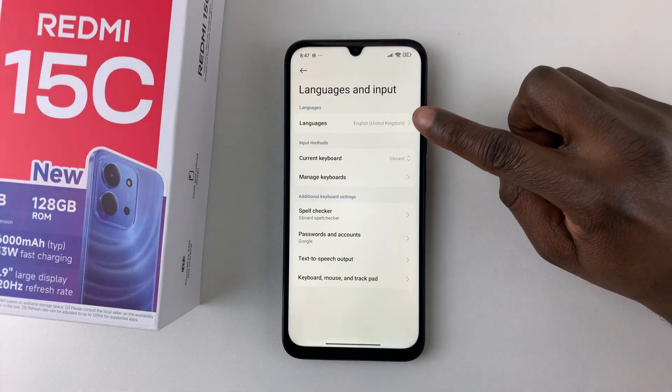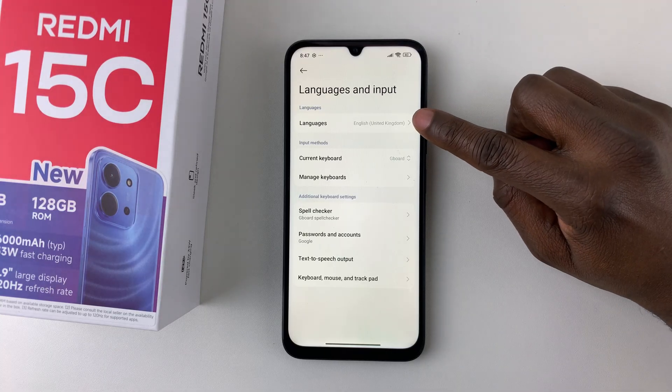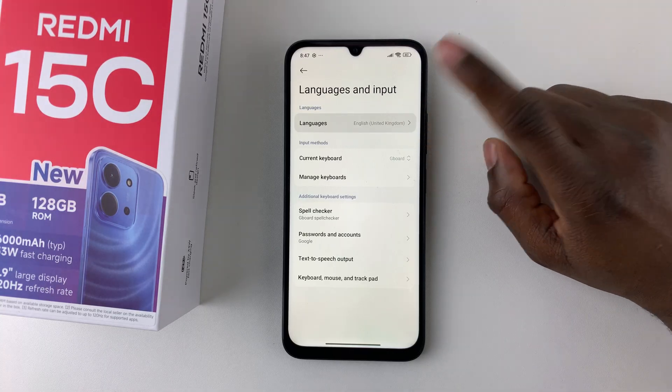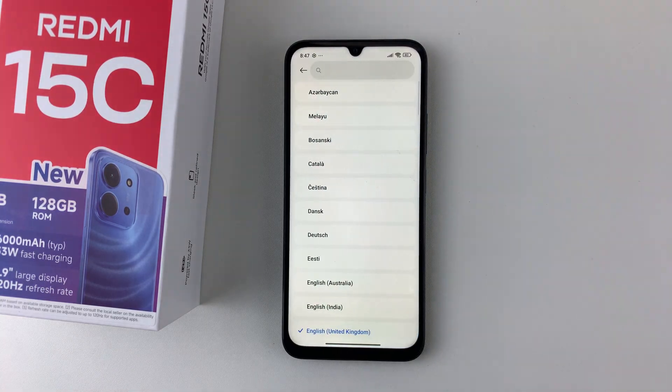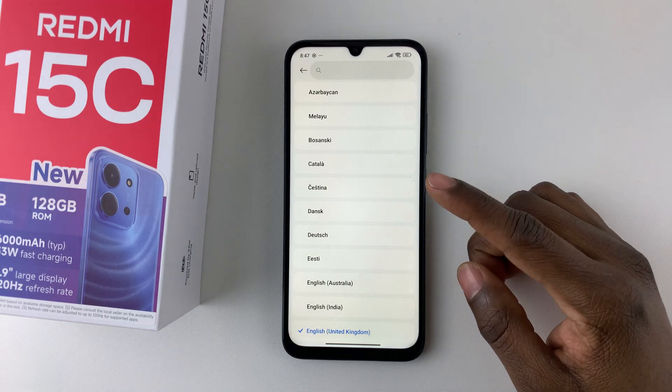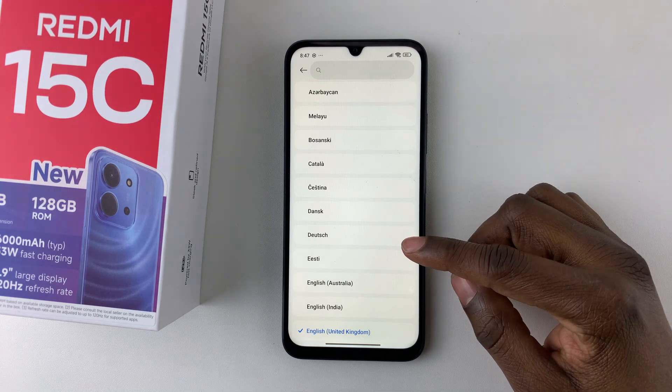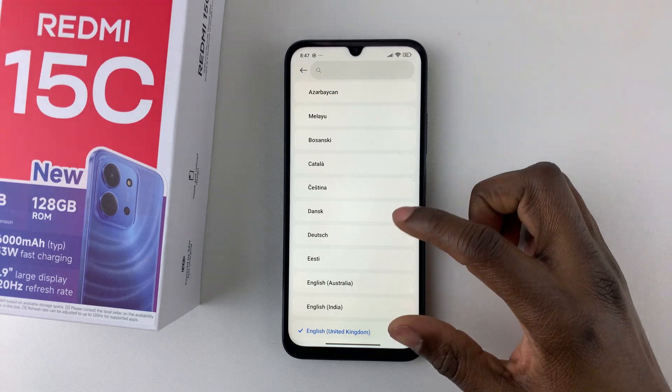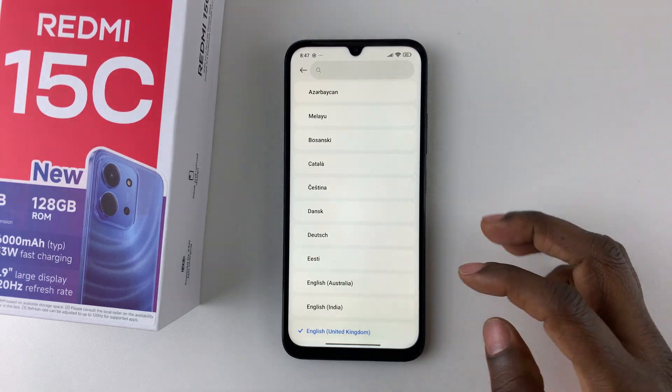From here, simply select Languages. You should then see a list of all the available languages that are currently available on your device.